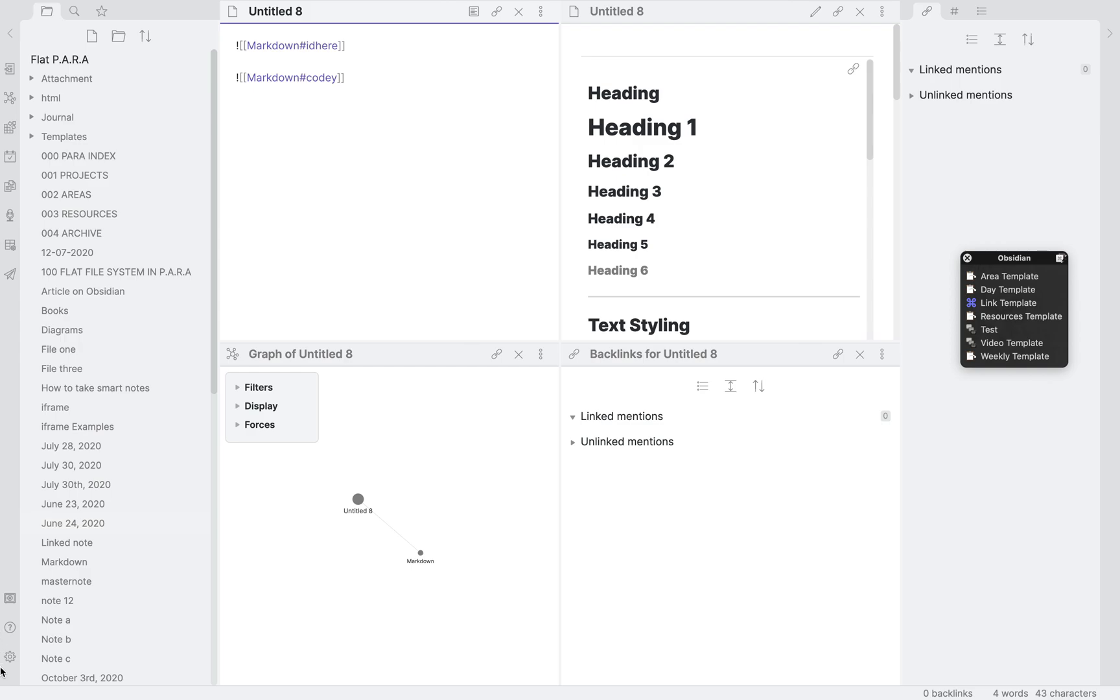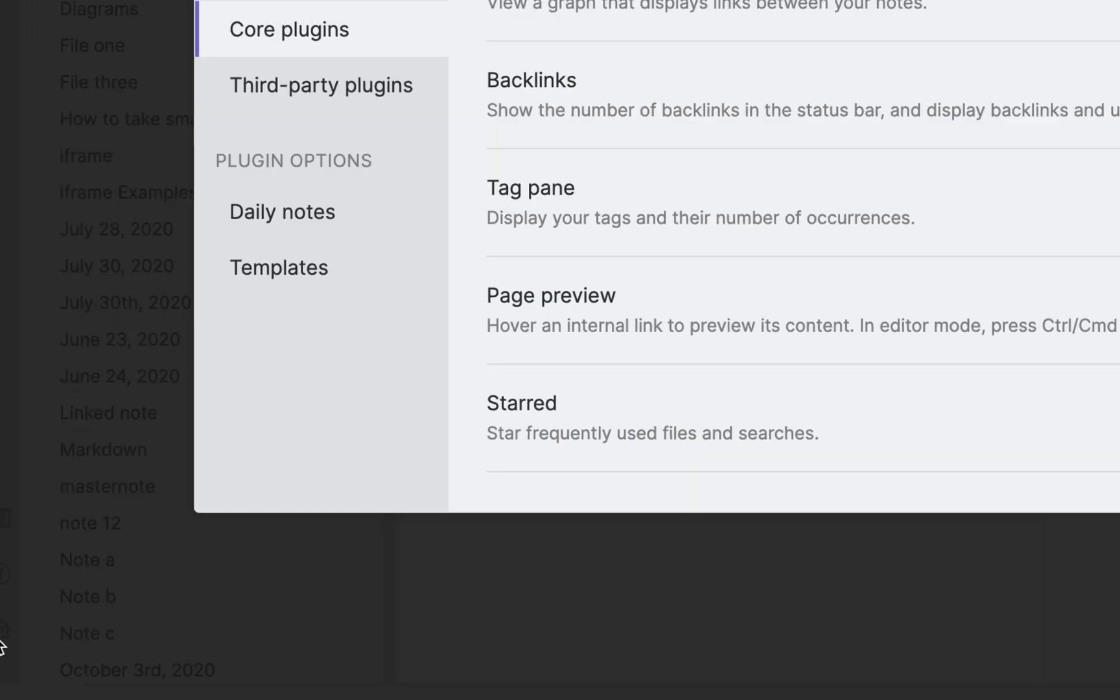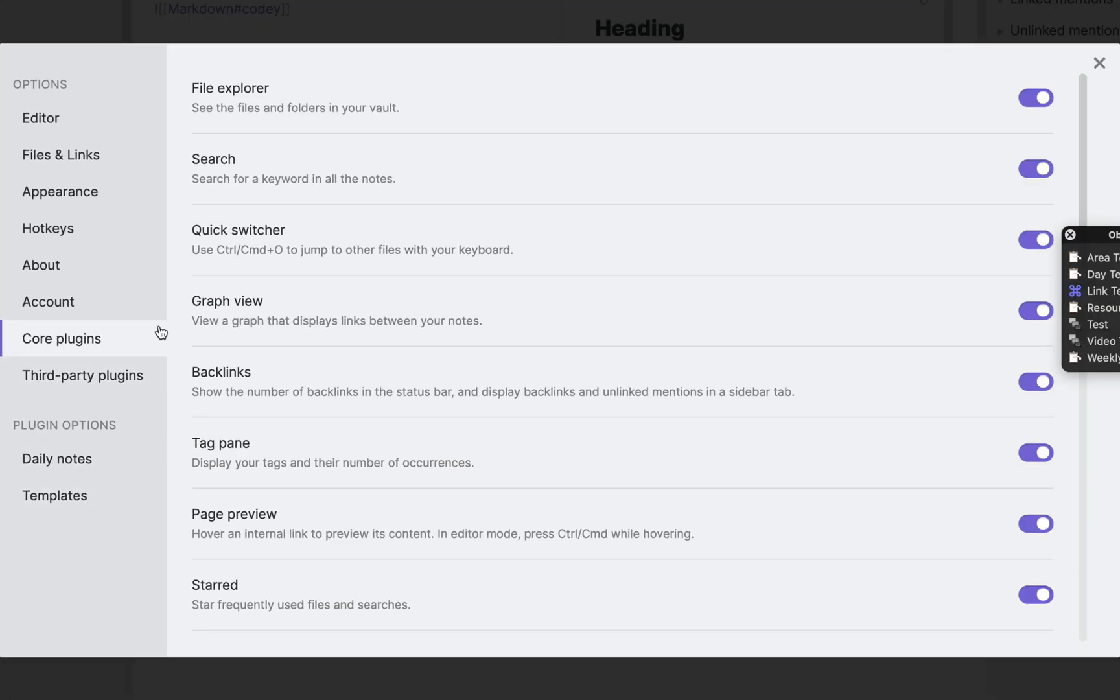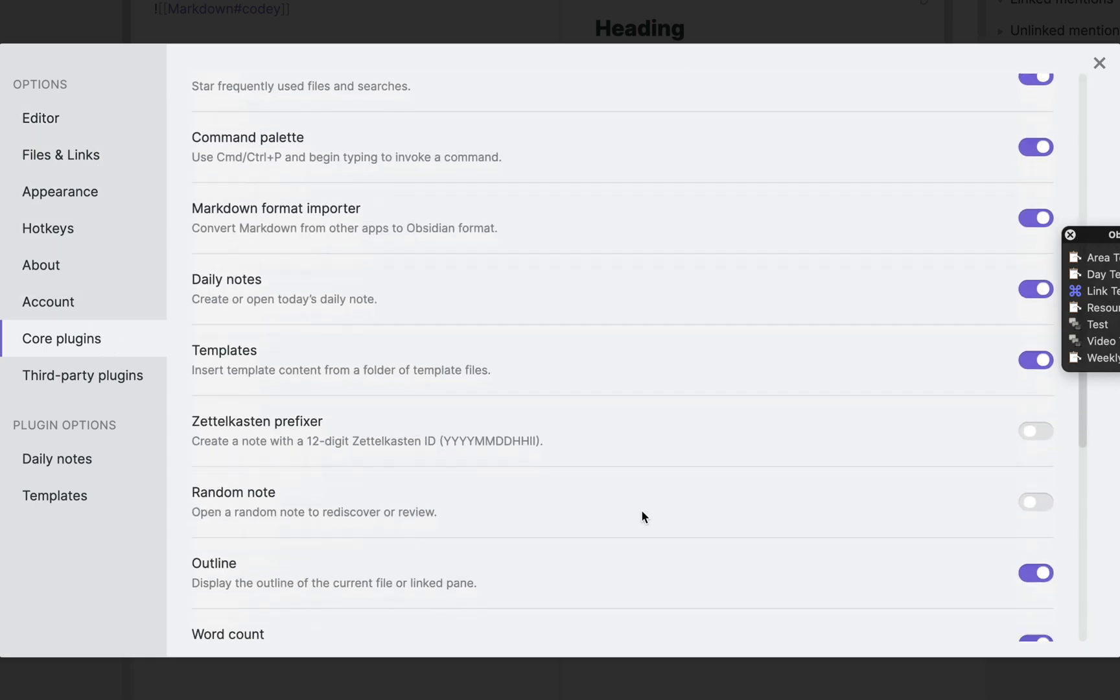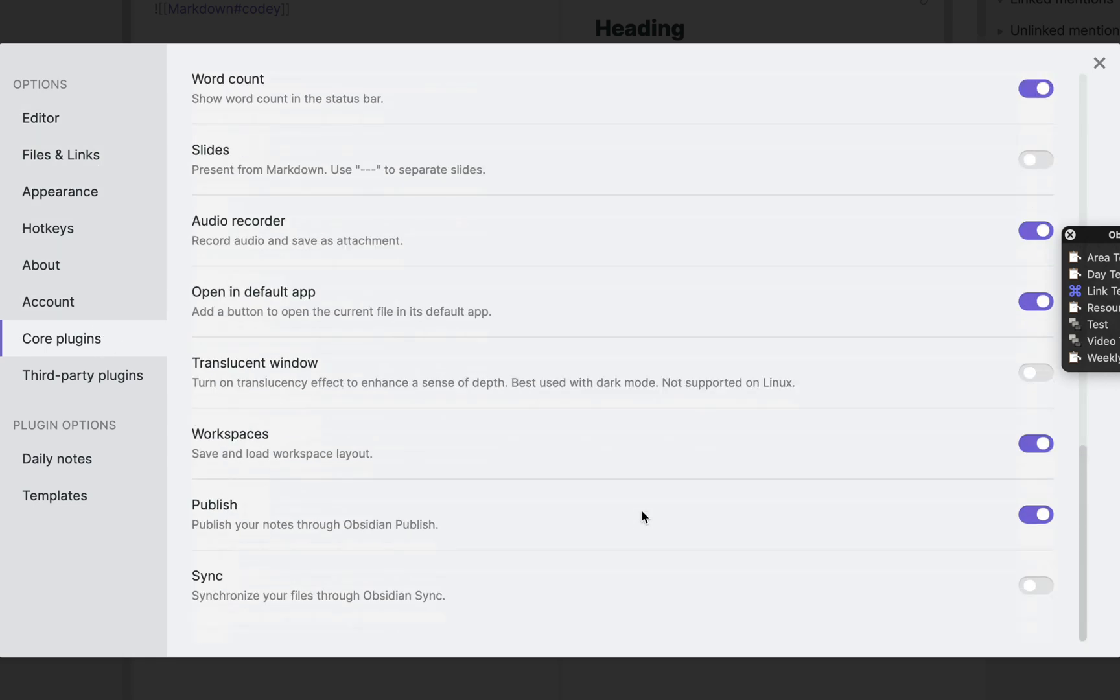Let's look at how we can set up selective sync. First you click Settings, then Core Plugins and turn on the toggle for Sync.